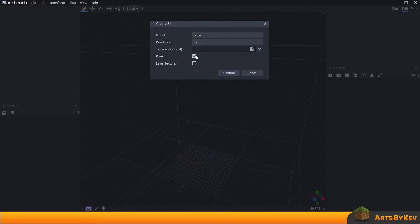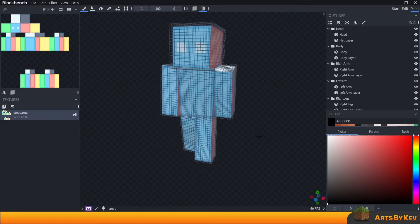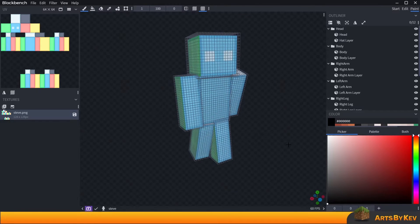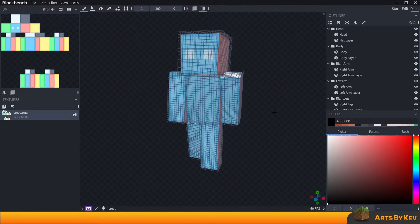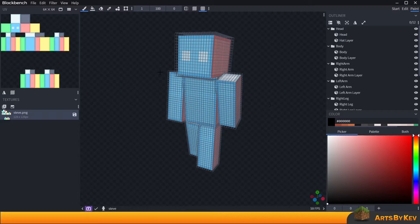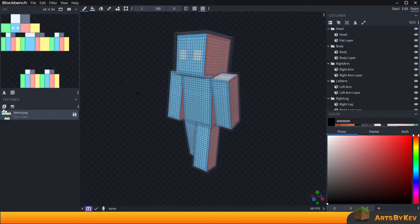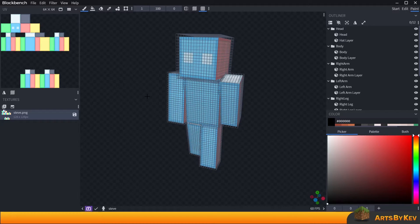I'm going to keep the pose active because it allows me to see more of the model and also where the skin is applied. Now we get presented with this model of Steve that has a bit of a pre-baked texture from Blockbench — you can see where things are. This is usually applied when you add templates to something, but in my case there is something I'd like to do differently.